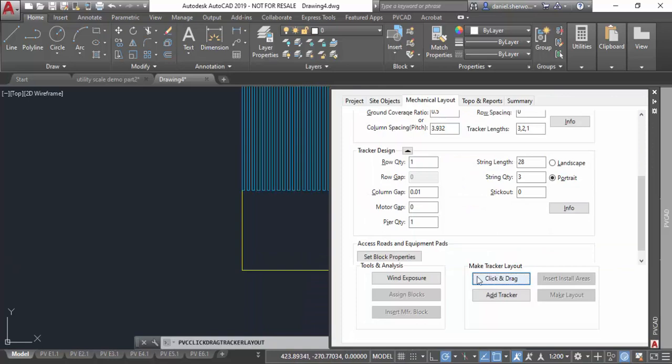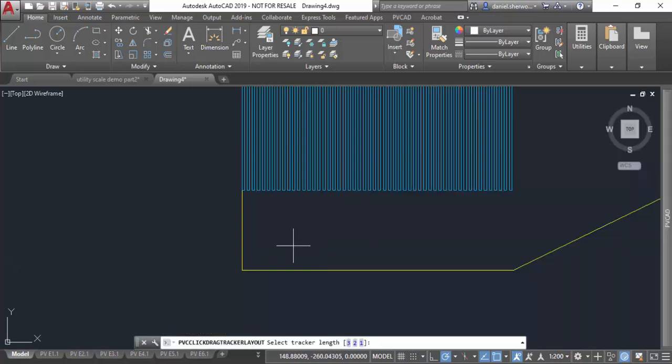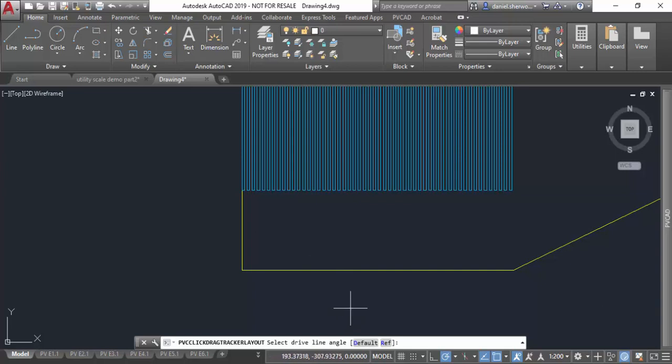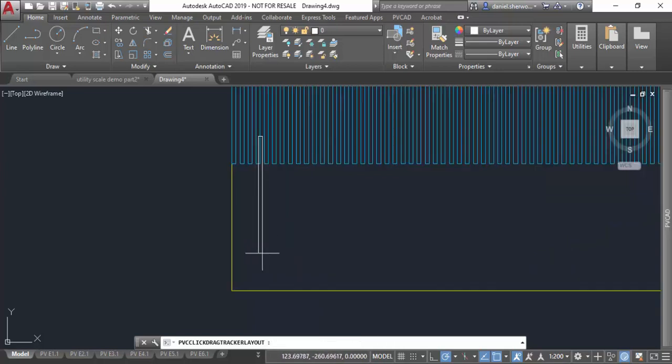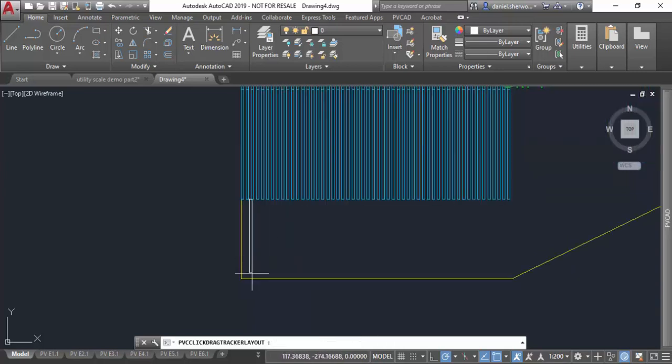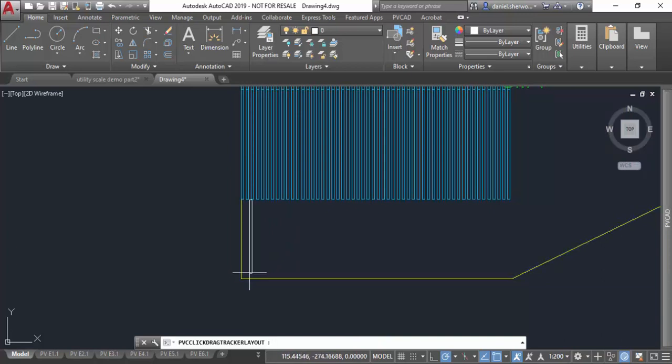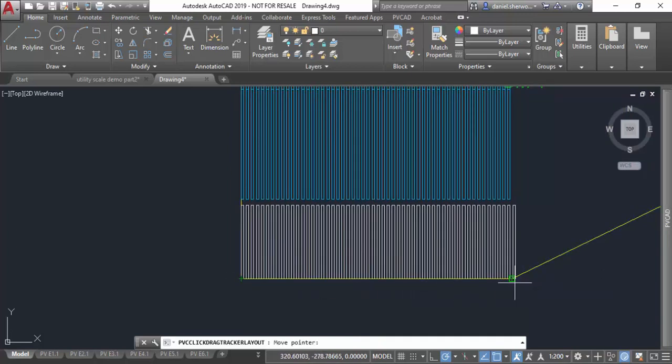Next let me show you how to insert a partial tracker. Again I'll click and drag. This time I'll pick a two-string partial tracker. It'll ask me if I want to take it from north or south. Again default square layout, pick my insertion point and just drag out a row of partial trackers.